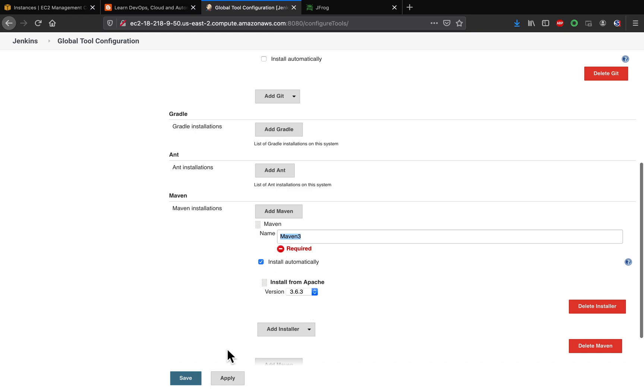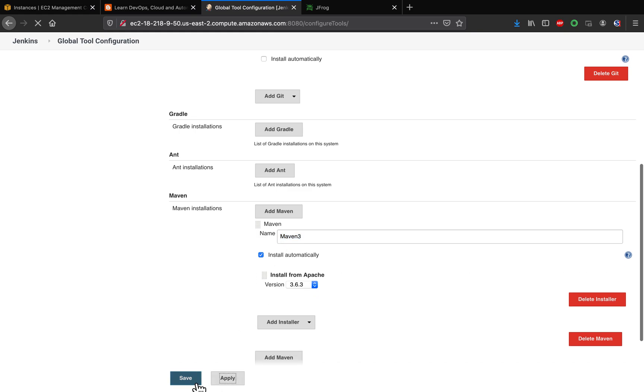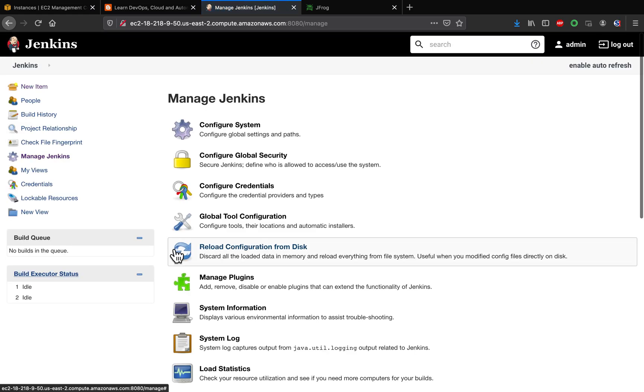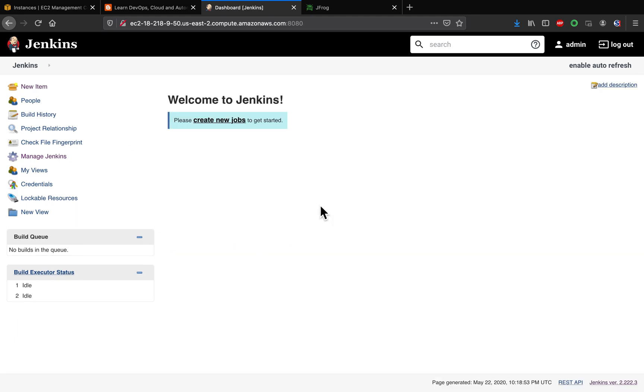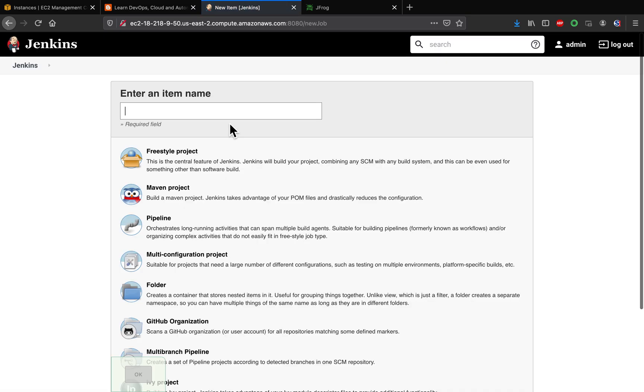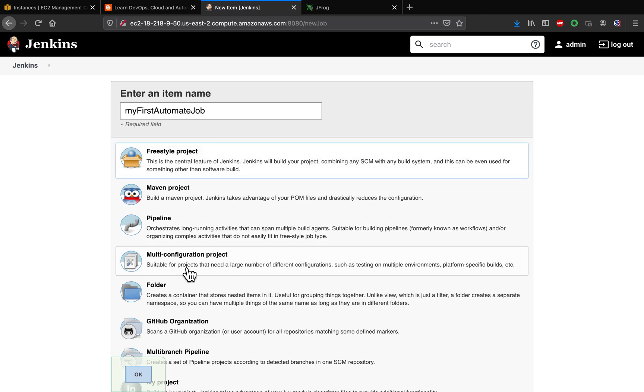I'm going to save that. So we have successfully configured Maven as well as Artifactory. Let's go ahead and create a new job. So I'm going to create a freestyle job. So let's go ahead and create it.